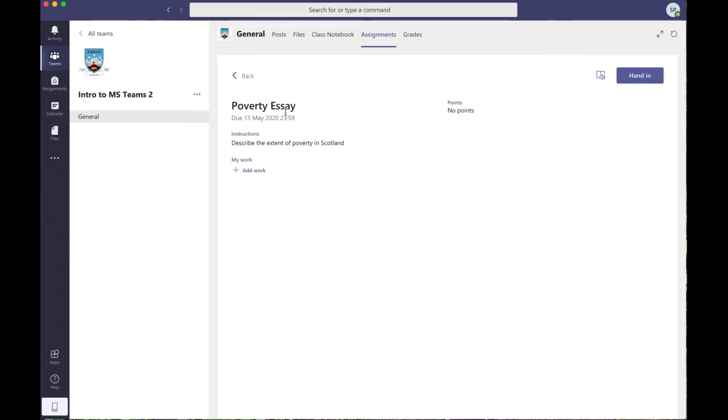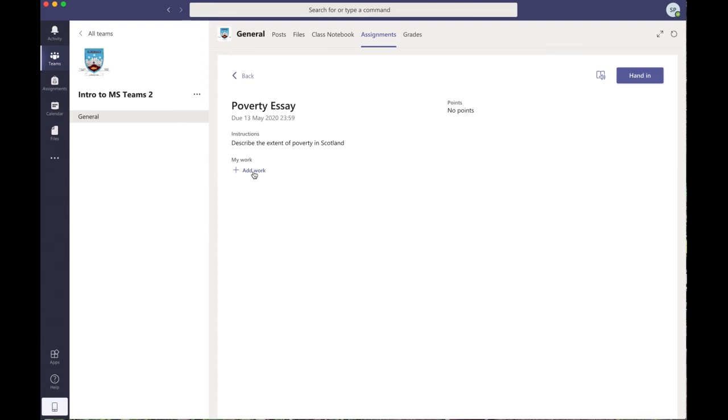So you can see here on the screen, I've set a poverty essay for the students. The instructions are here: describe the extent of poverty in Scotland. They're much more in-depth instructions than that by the teacher if they were setting an assignment, but just for an example, you can get the idea. A student can click Add Work here if they have written upon a Word document, and they can attach it. And then they can click the Hand In button here, and that submits it to the teacher. And the teacher can mark it or grade it, give feedback and so on.